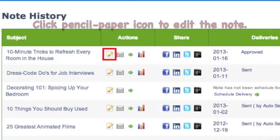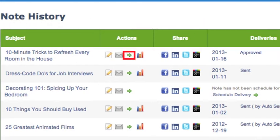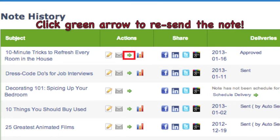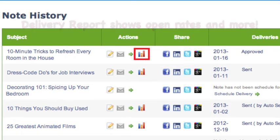The Action column gives you the ability to edit notes, send the notes to yourself, resend the note to anyone who has not yet received it, and check the delivery stats for the individual note.